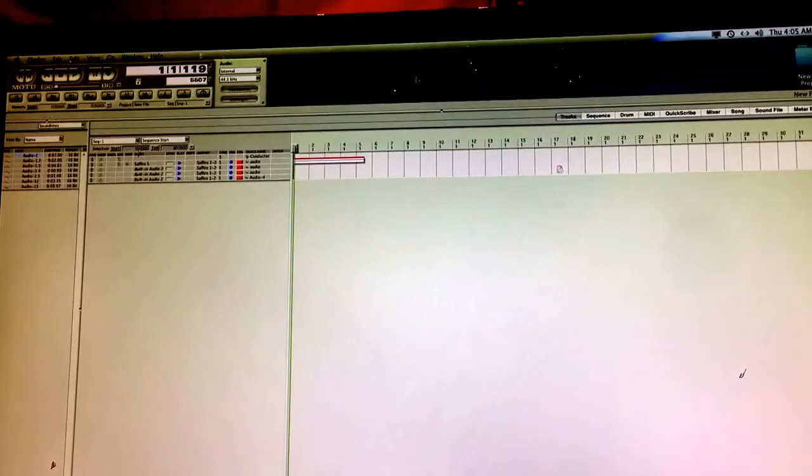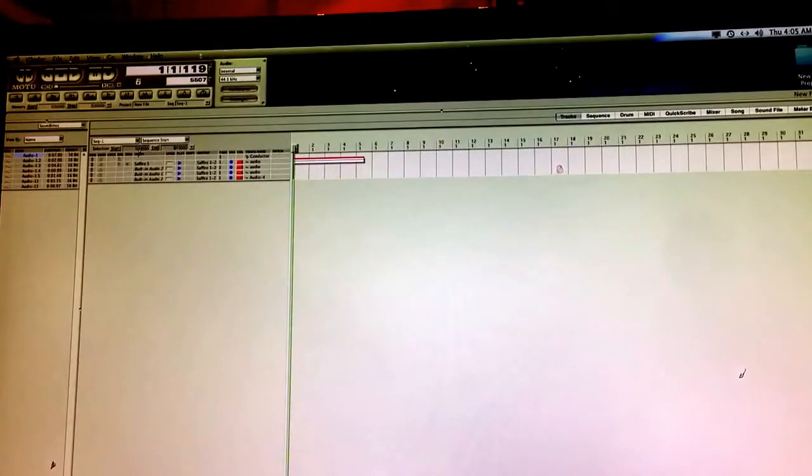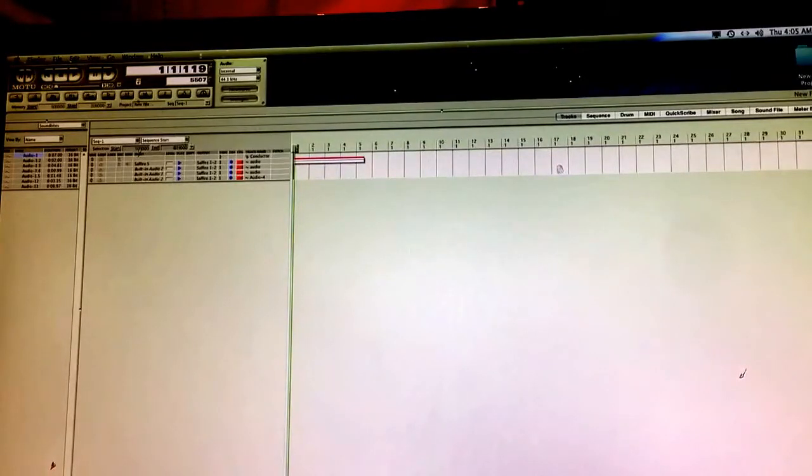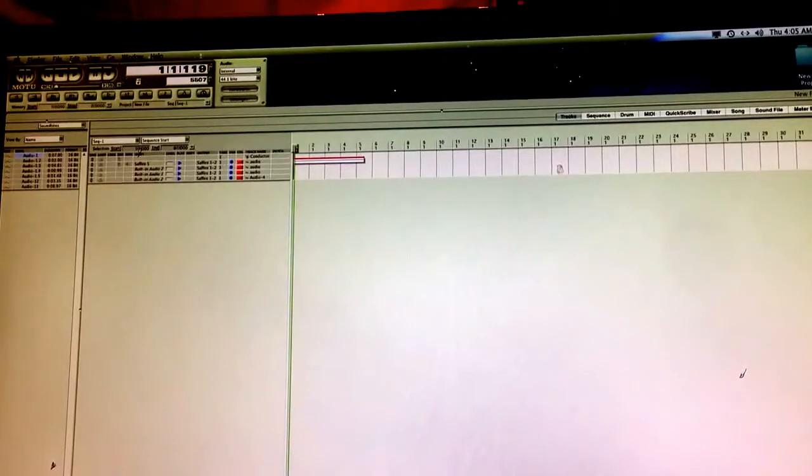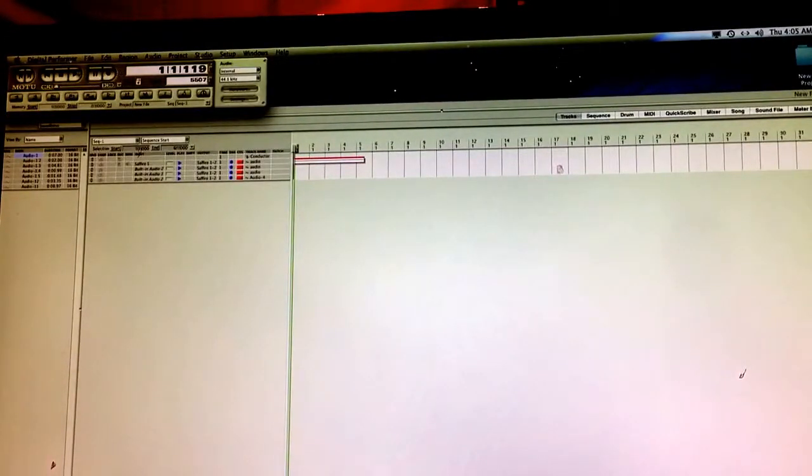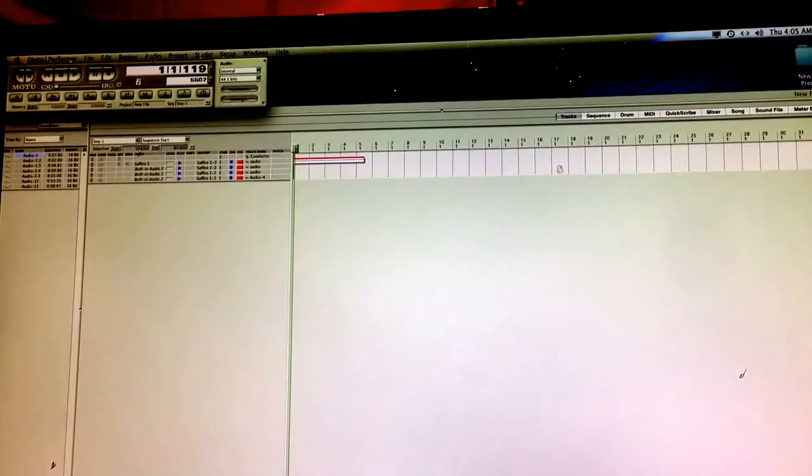If you accidentally click on the desktop, it's going to change to your operating system options. So make sure in order to have that bar to be able to change things, that you click on the program that we're using, which is going to be Digital Performer.